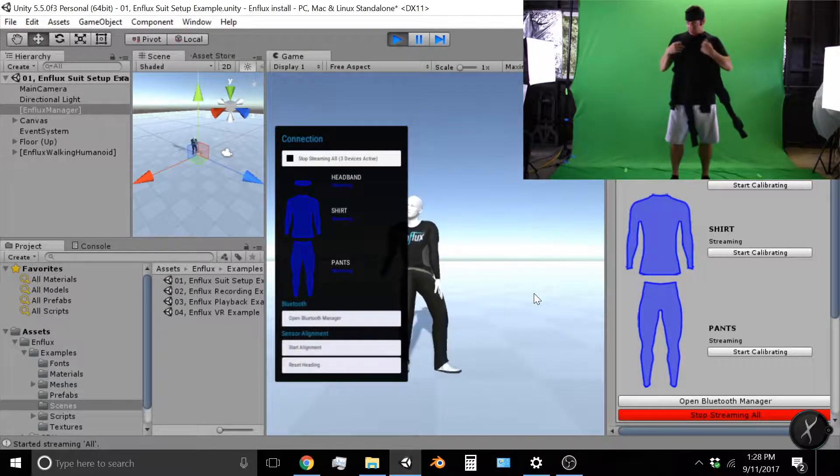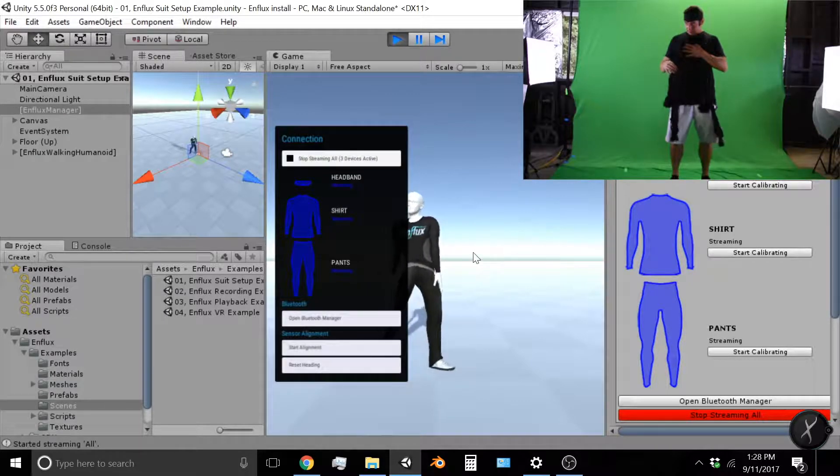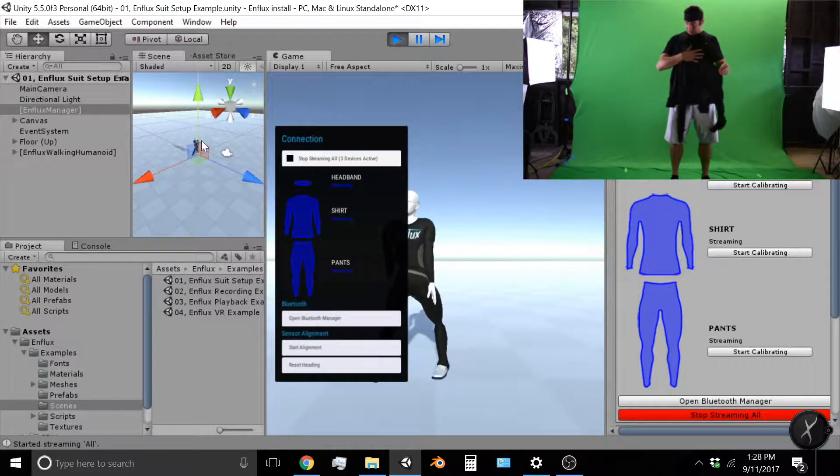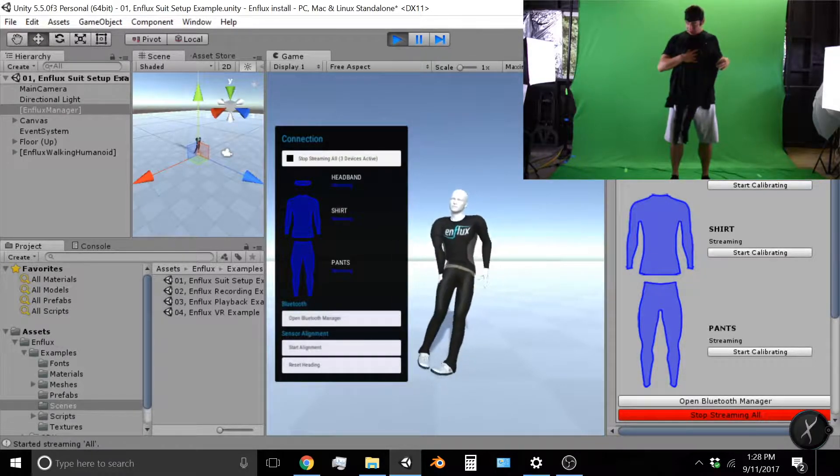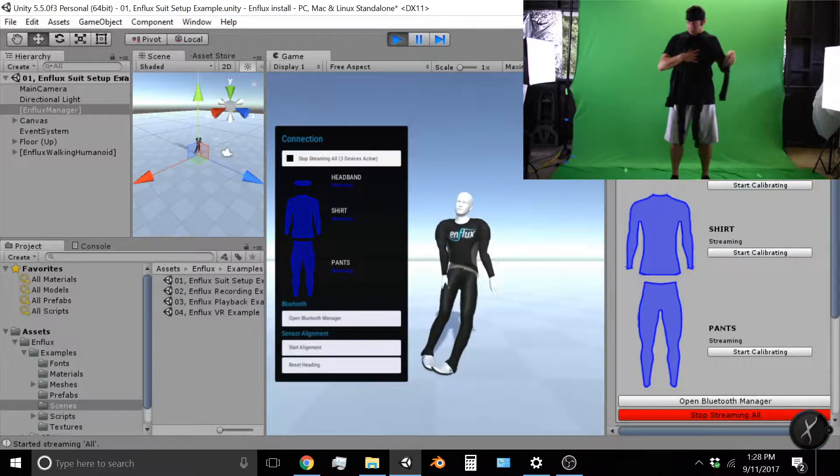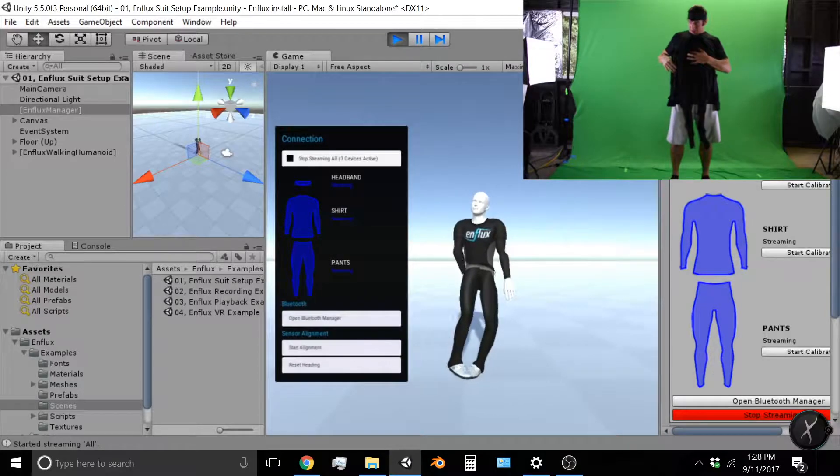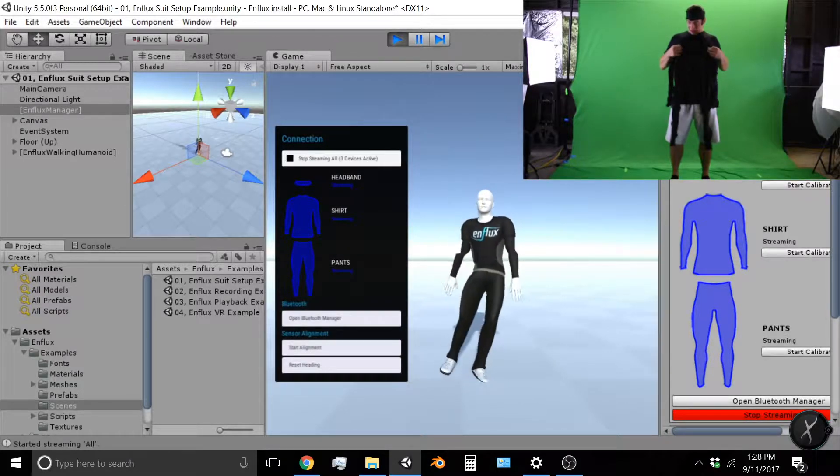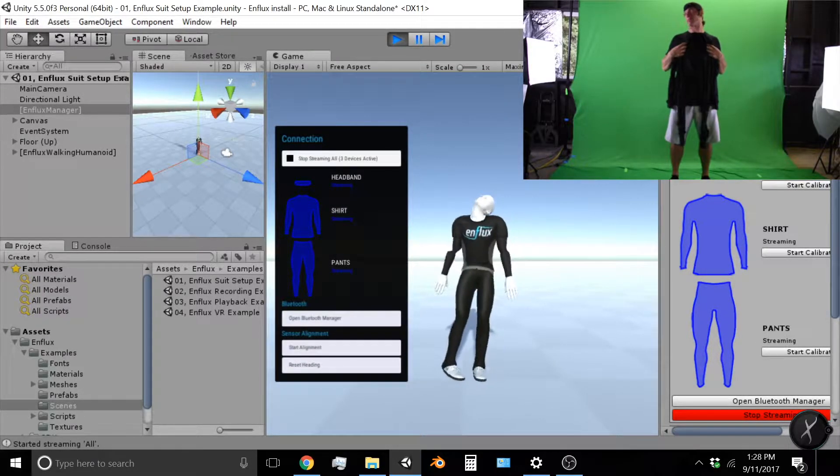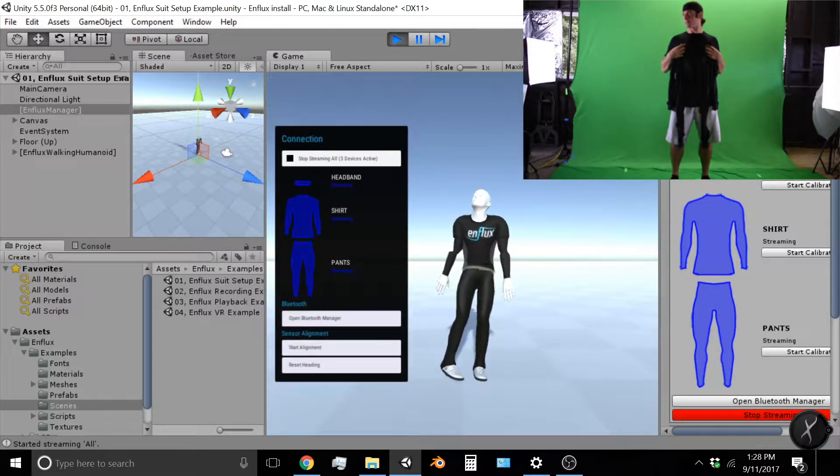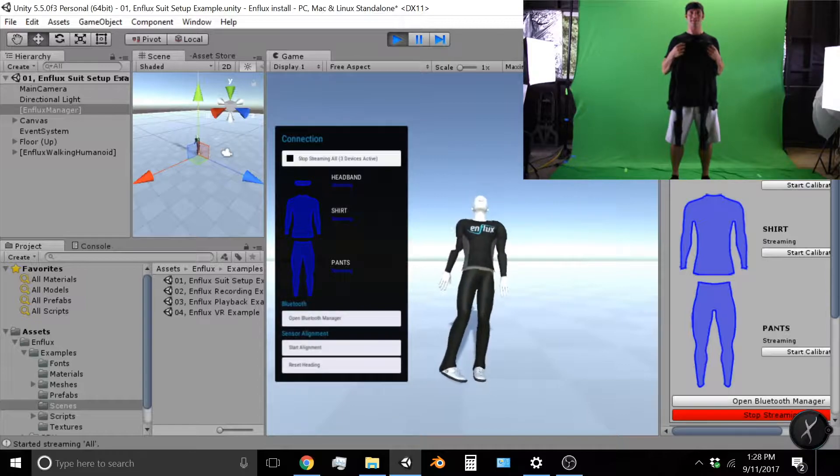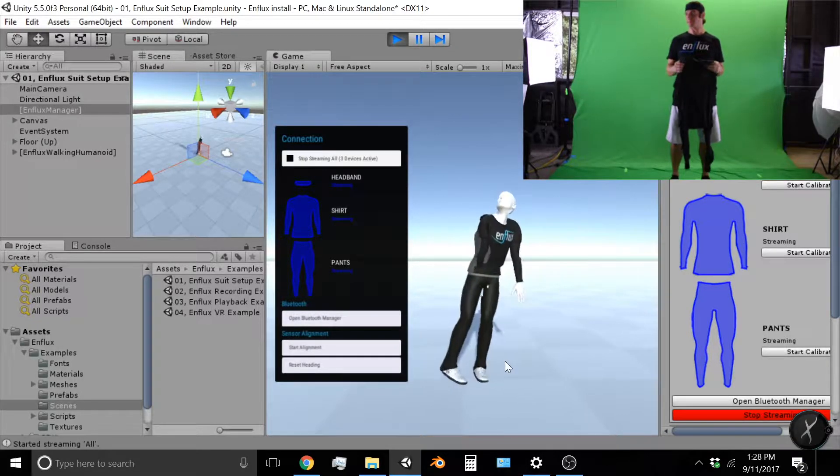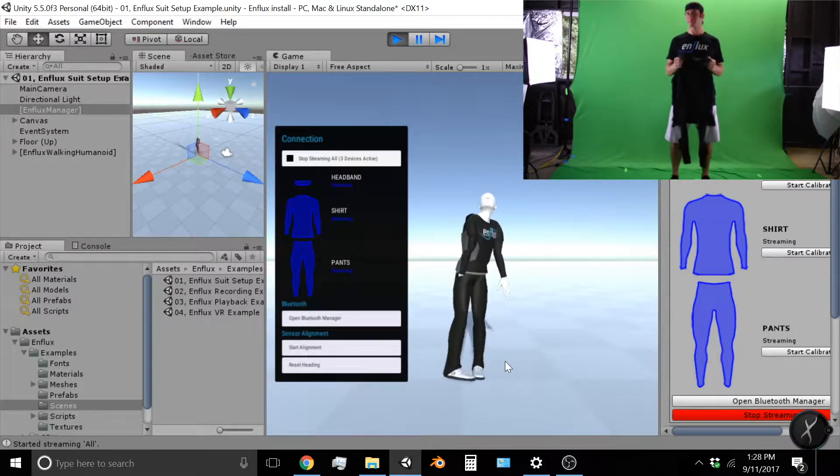And there I am. So now the pants look like they're pretty good. The shirt looks like it's pretty good. I just checked to make sure everything's articulating and it looks like it's moving. My head is moving. So now it looks like the connection and calibration worked well.